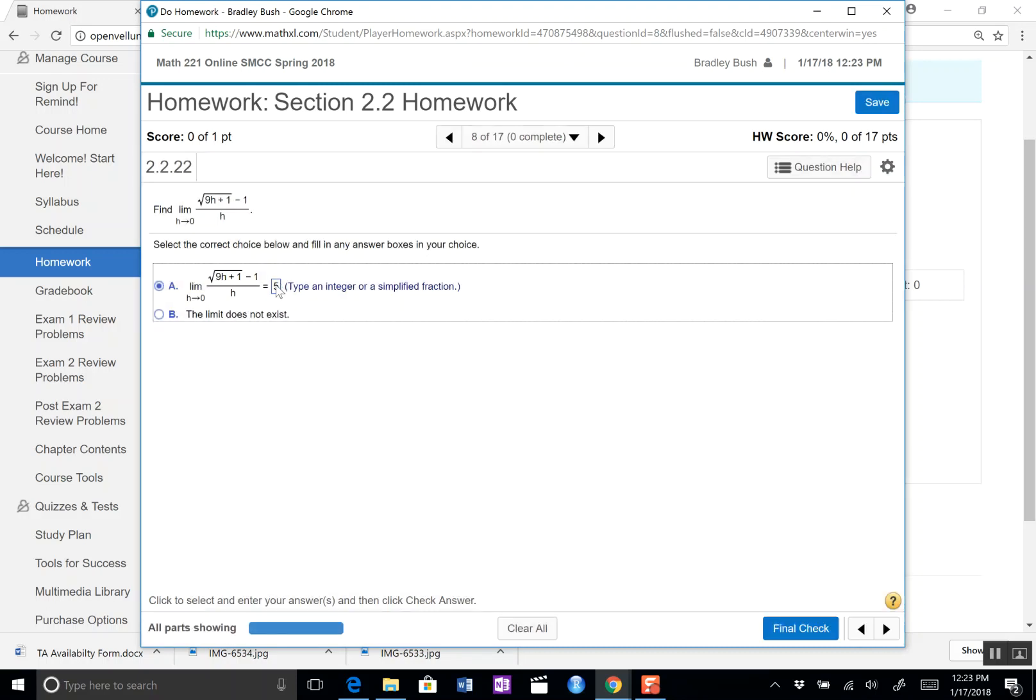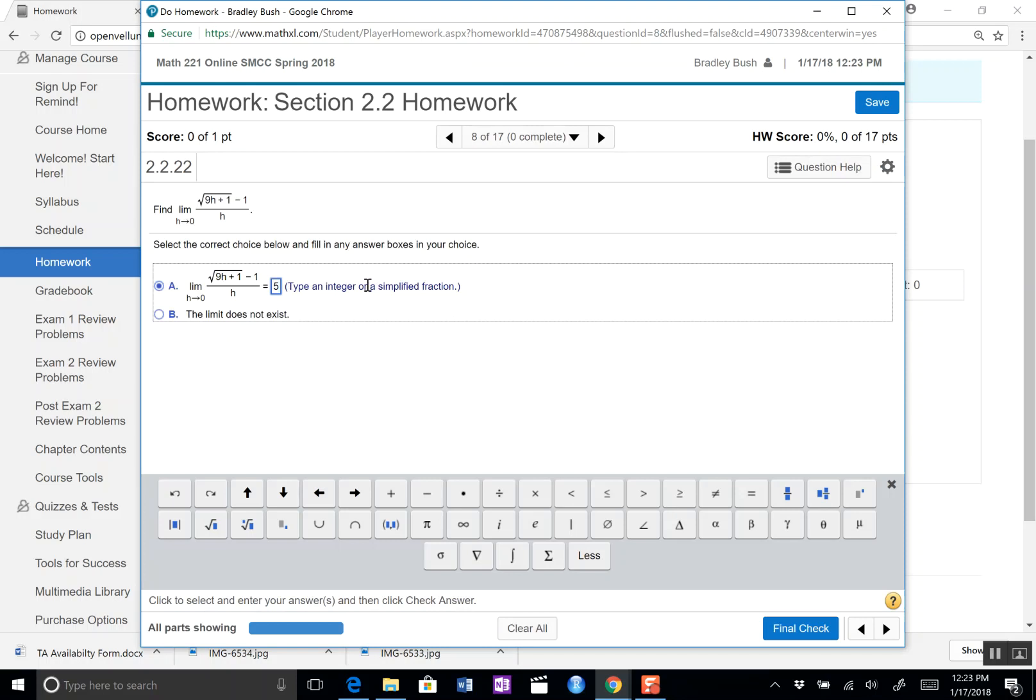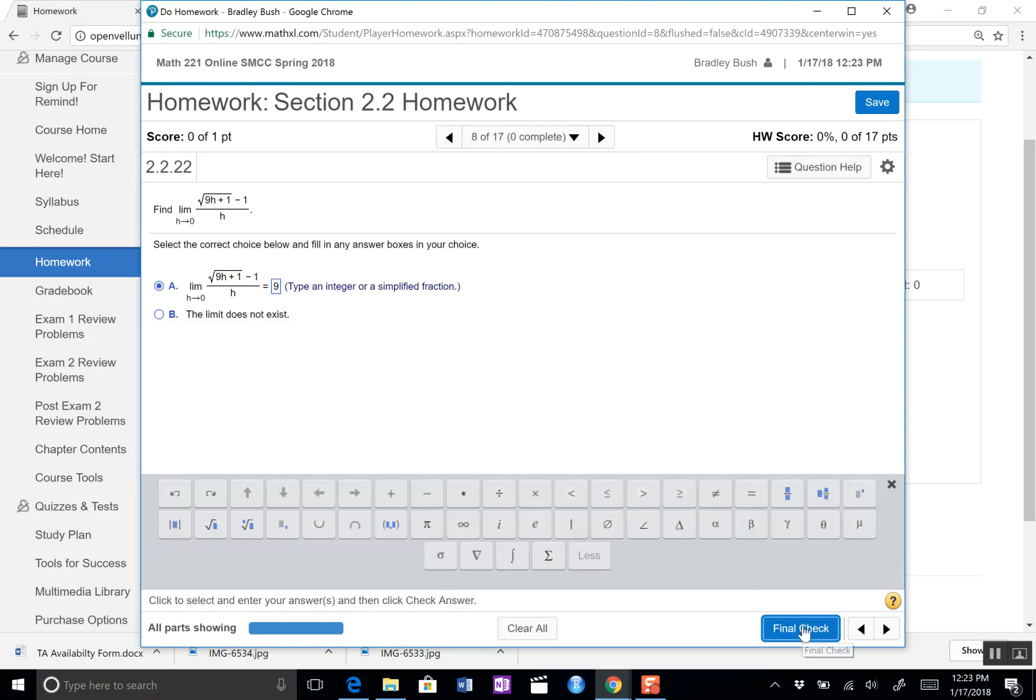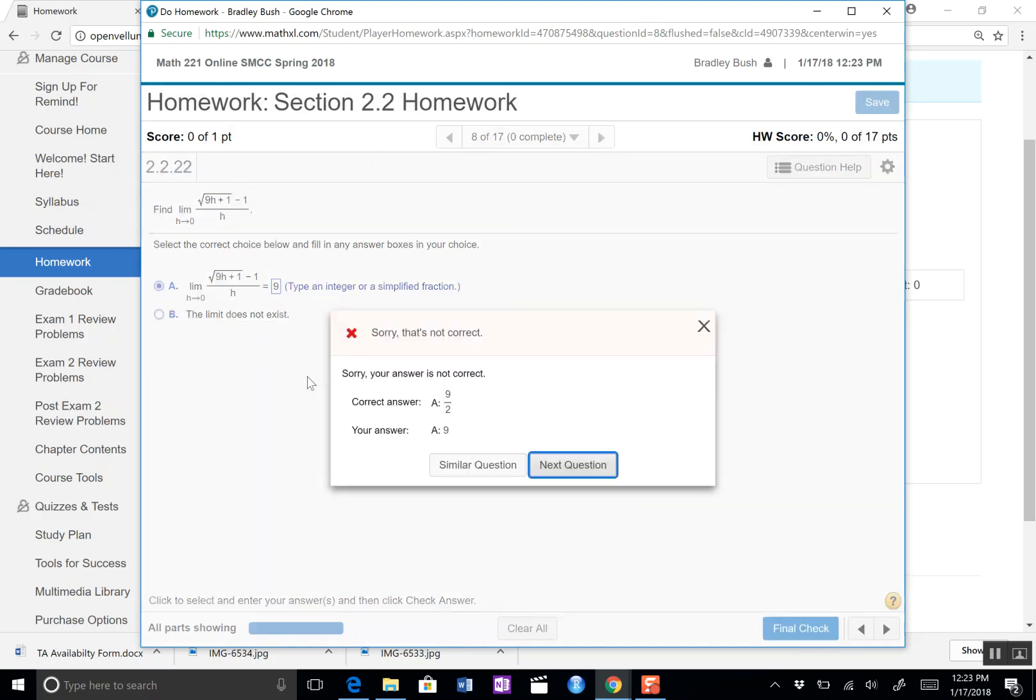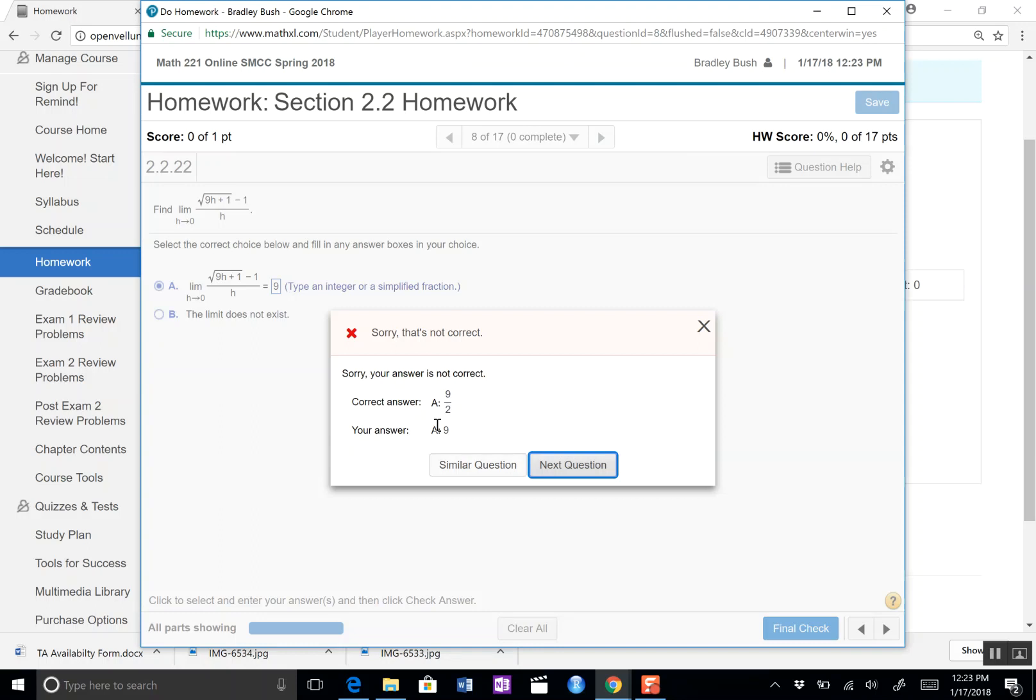That's not right either, gives you a little hint there. Let's try one more time. Say we think it's nine. I don't really know what the answer is because I'm not actually doing the problem. The correct answer is nine over two and we plugged in nine. So this was not a multi-step problem, it only had one step, so it gives us the chance to go on by next question.